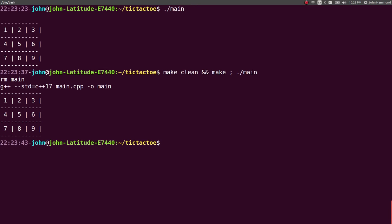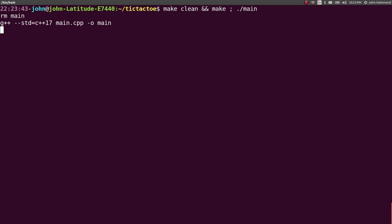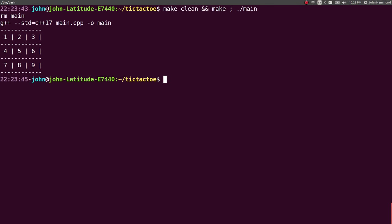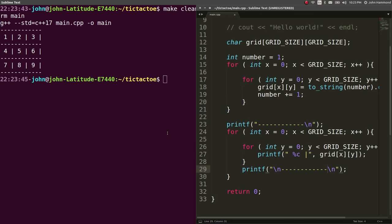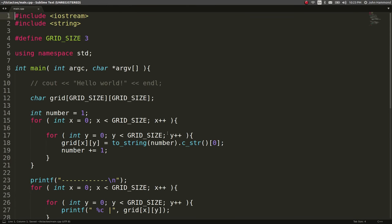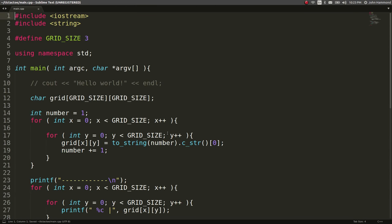Okay, cool. So now we've got a grid being generated and spit out onto the screen, and now we can get started for our tic-tac-toe game.